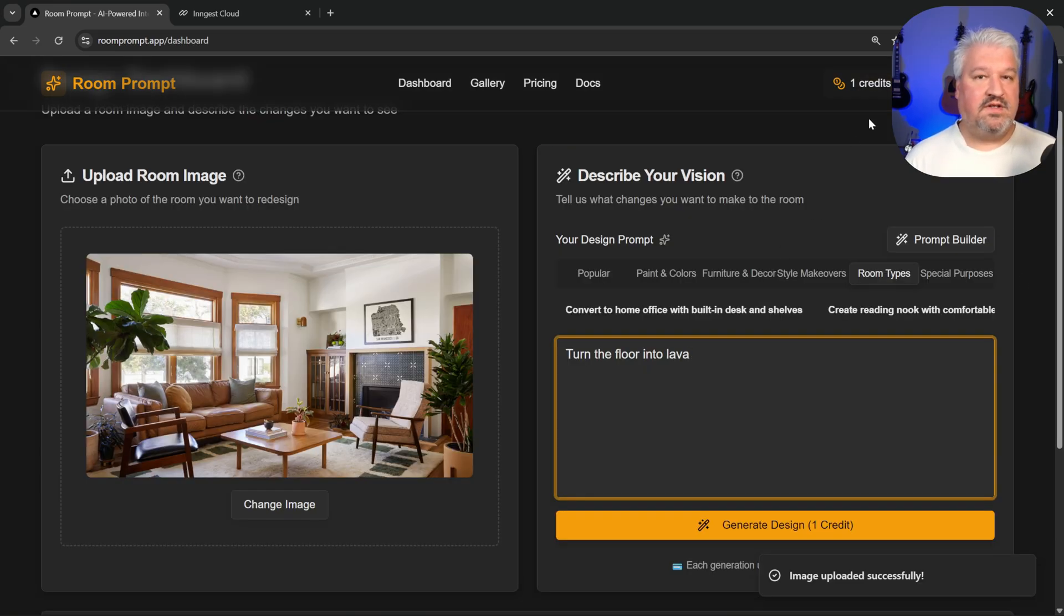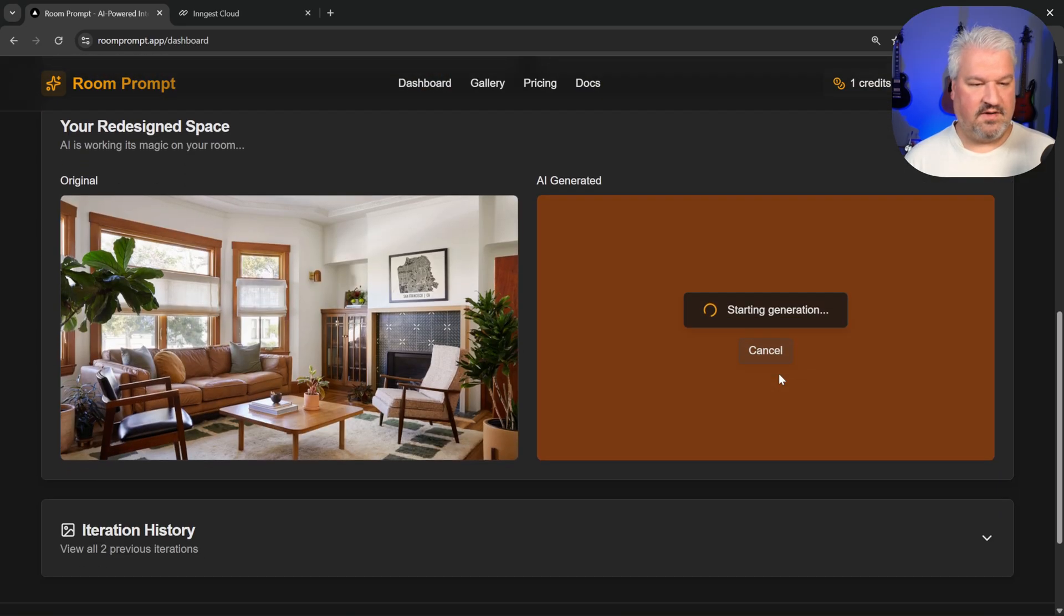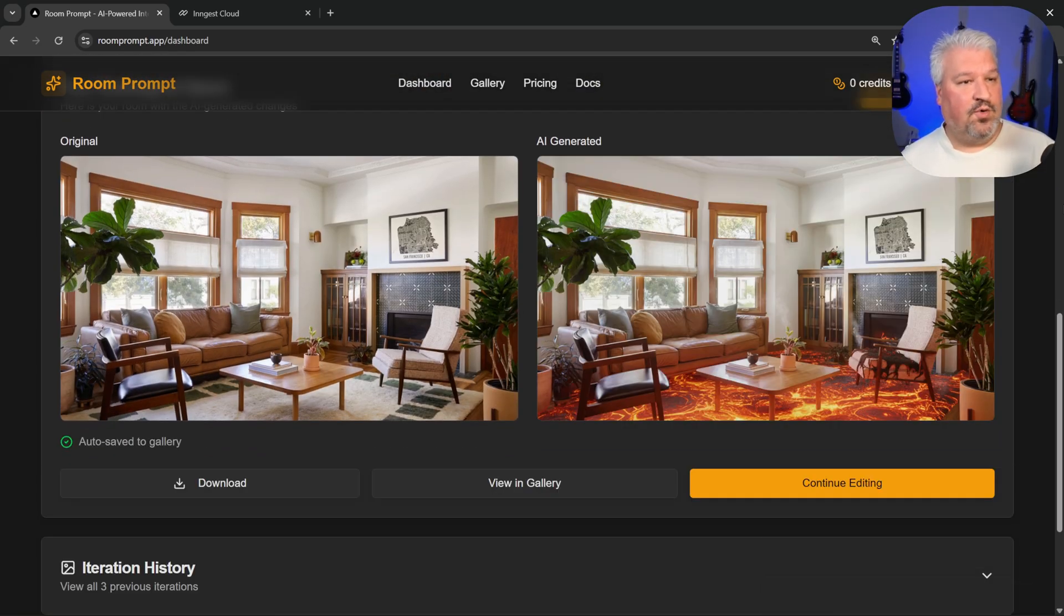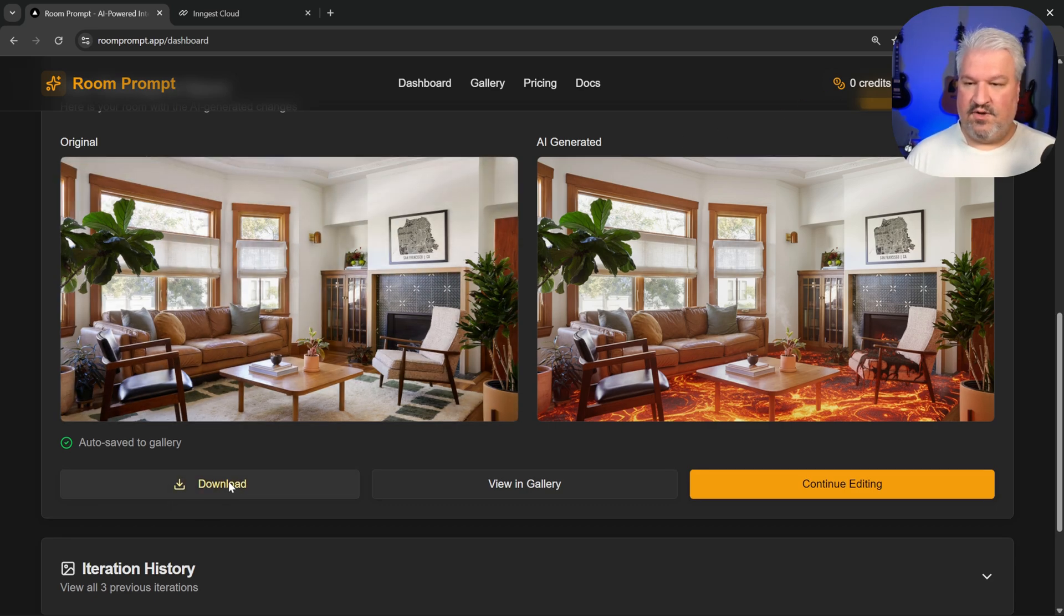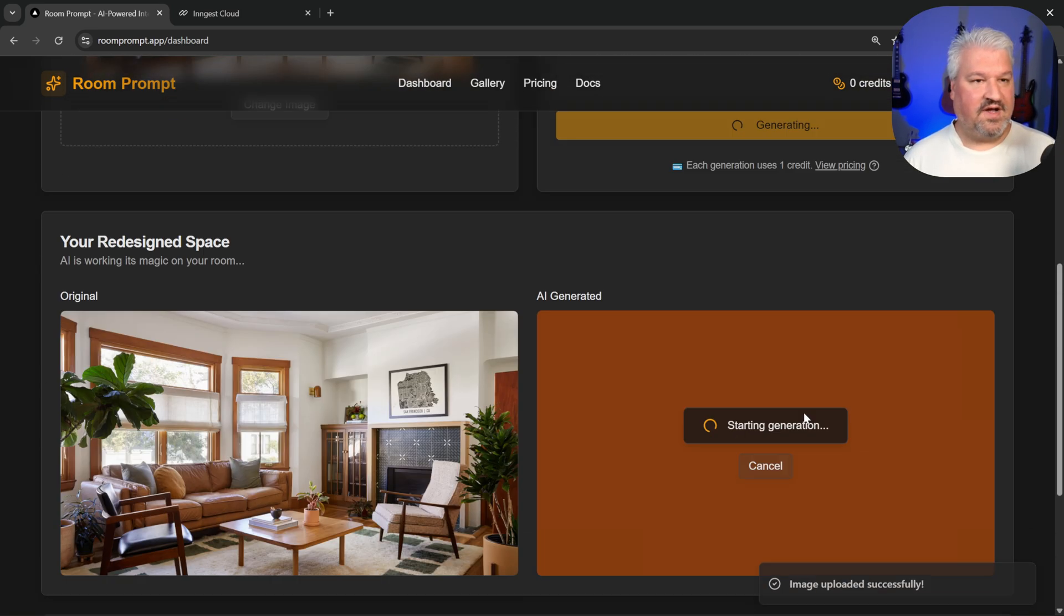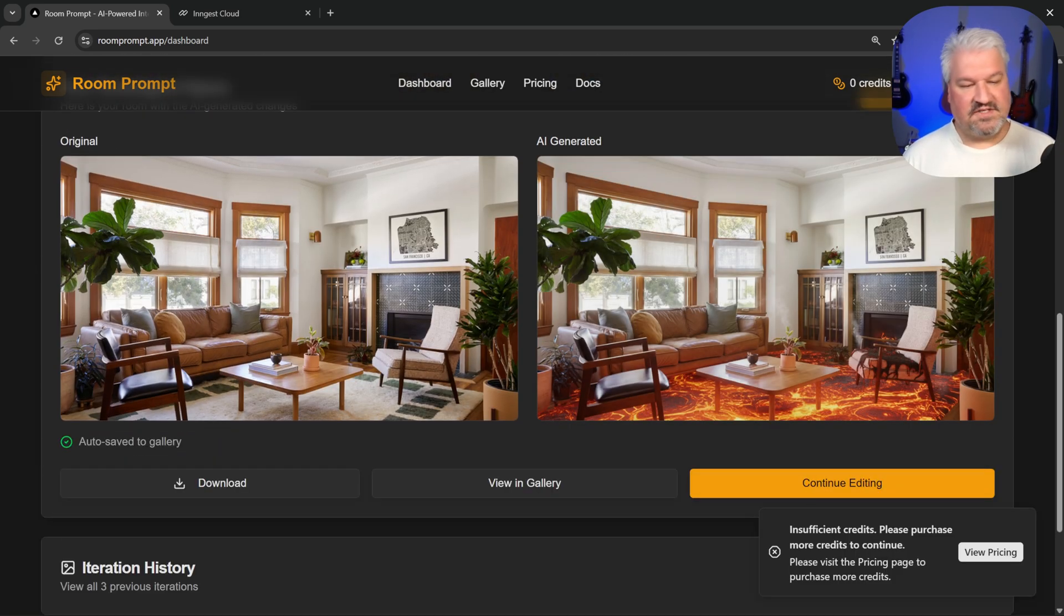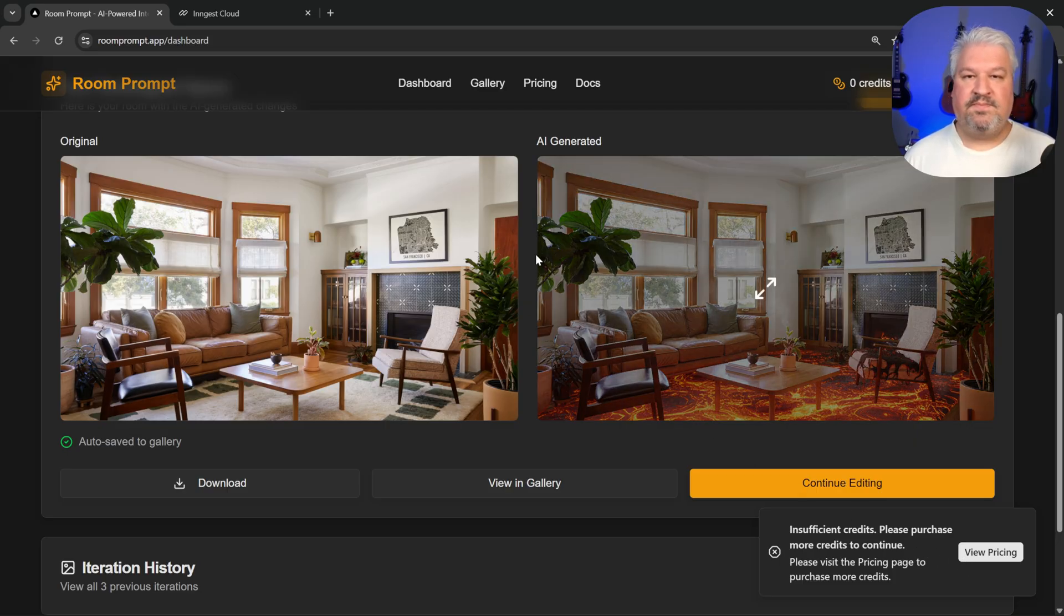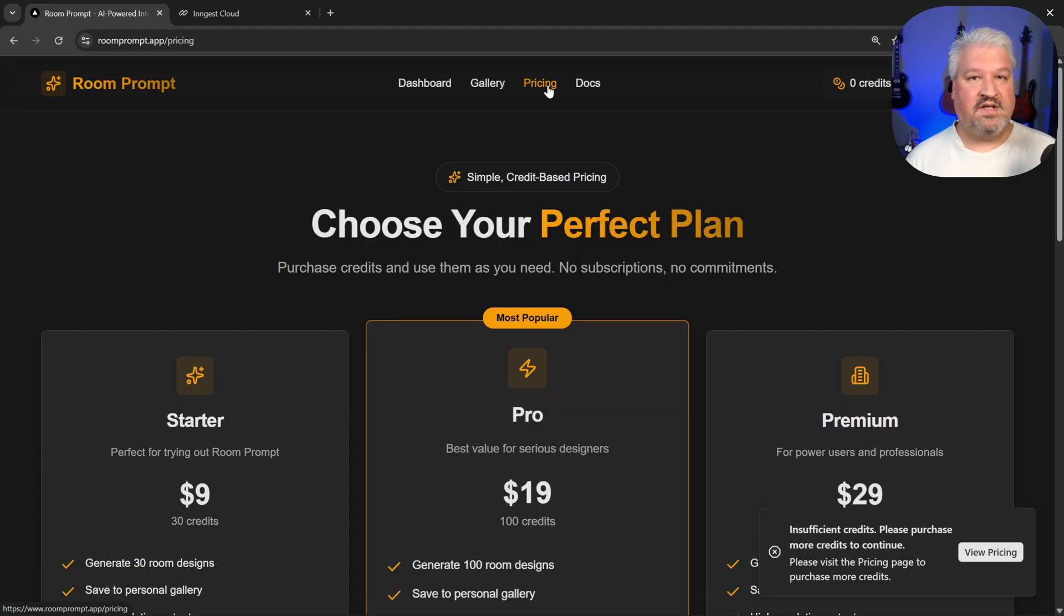All right. So just to burn this final credit, let's actually just say, turn the floor into lava. And now the floor is lava. Very important. We are now down to zero credits. So if we try to run a generation again, we'll get this message saying insufficient funds, purchase more credits. So we can click on this button or simply go to the pricing page.